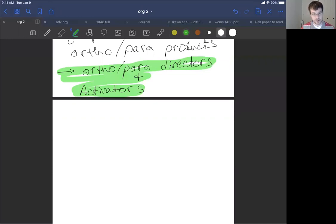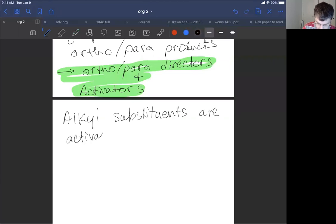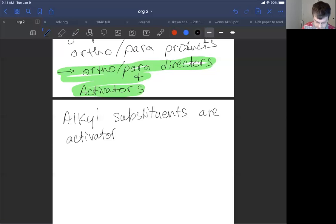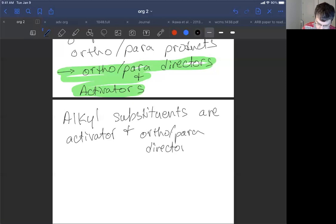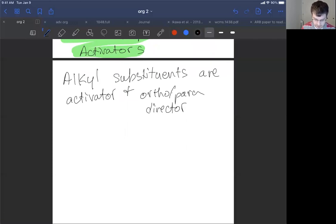Let's look at a case where we have an ortho-para director that is an activator, but with no resonance effects — only inductive effects. Alkyl substituents are activators, and if you're an activator you're an ortho-para director because you donate electron density into the ring system, selecting for ortho and para positions and never the meta. If you're an activator, you're an ortho-para director, and vice versa — the only exception is halogens, which we'll look at later.